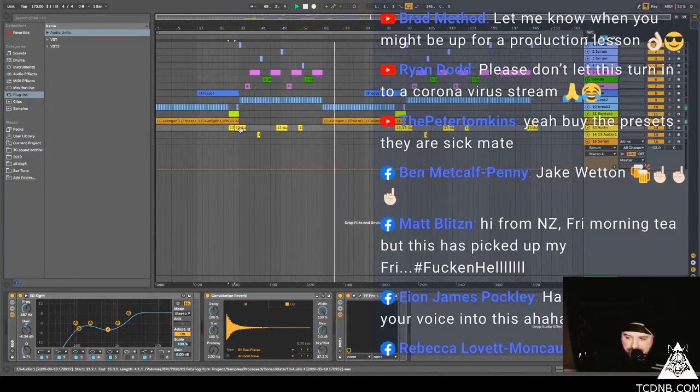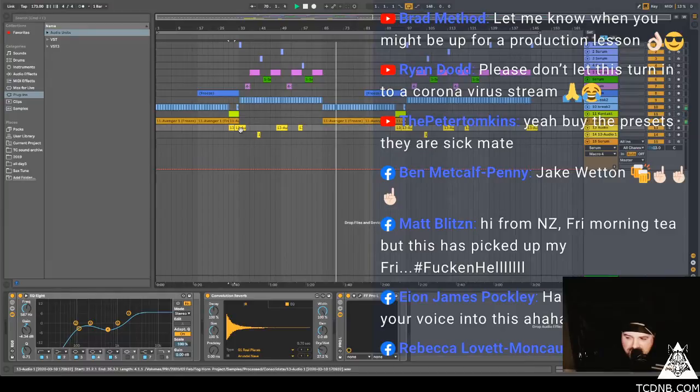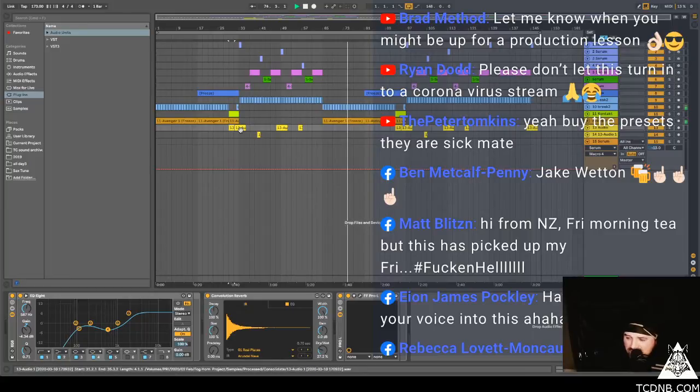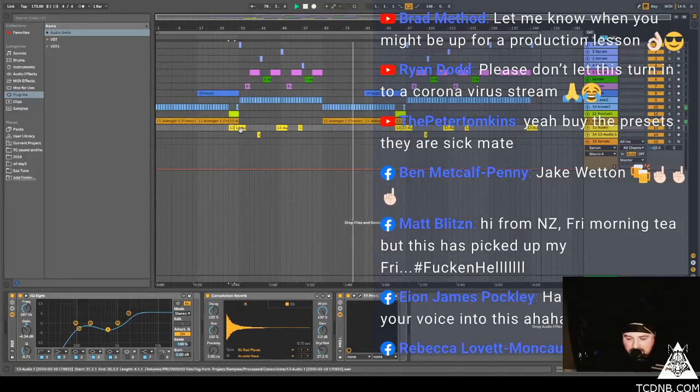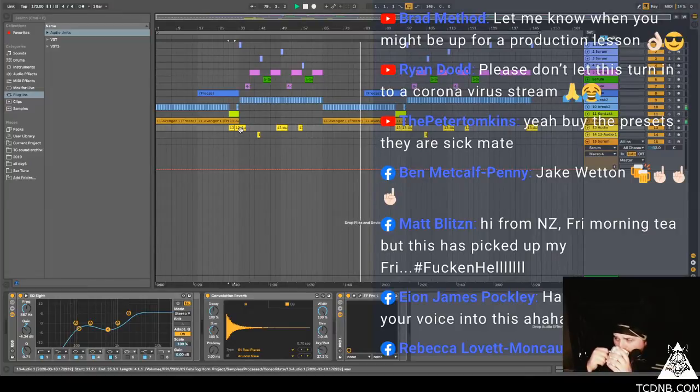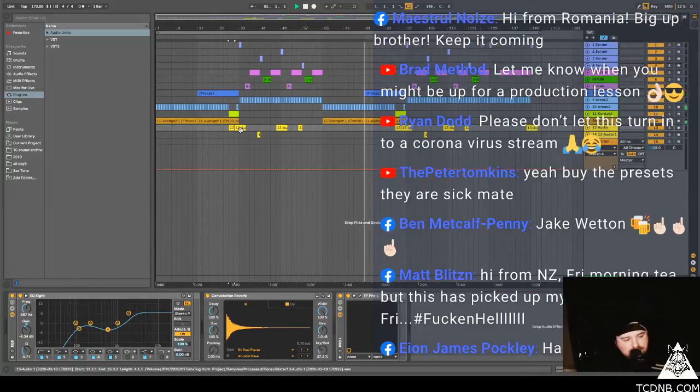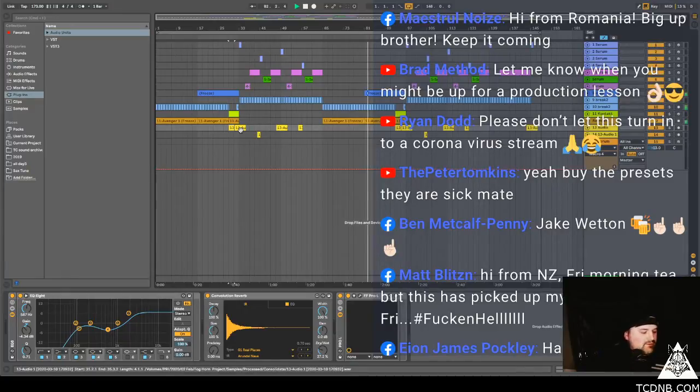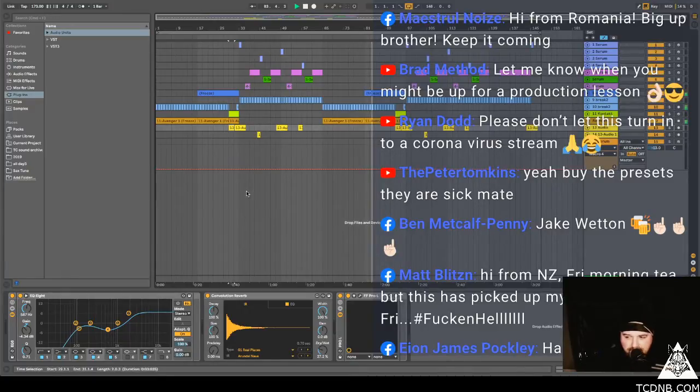Yes Brad, production lesson, you've got to do that. I think you messaged me, I'll get back to you but I get a lot of messages so it's hard to keep up. So send me another message, keep it at the top of the inbox.